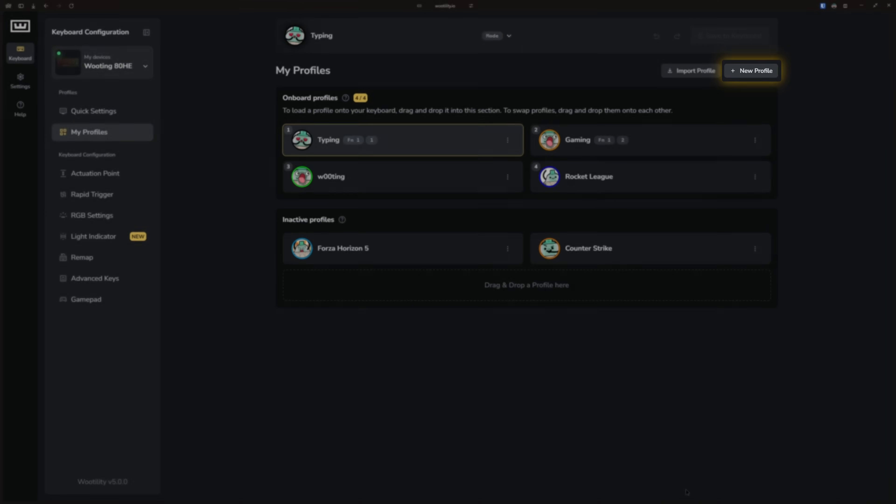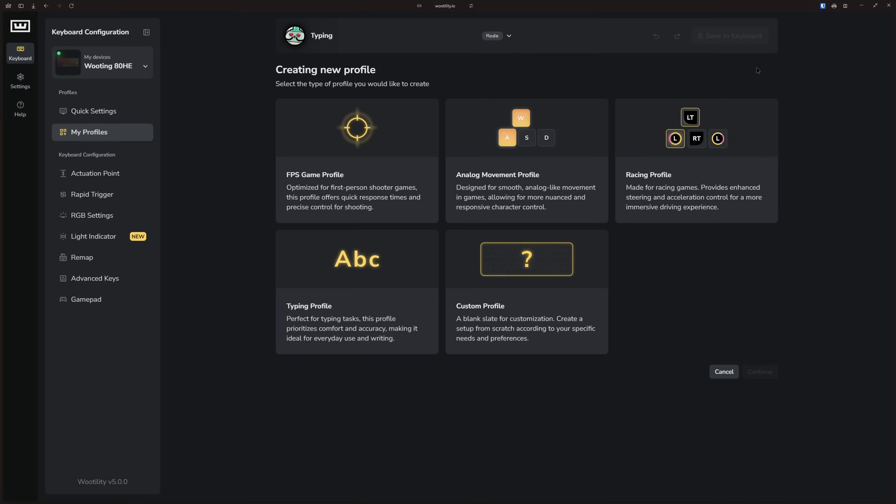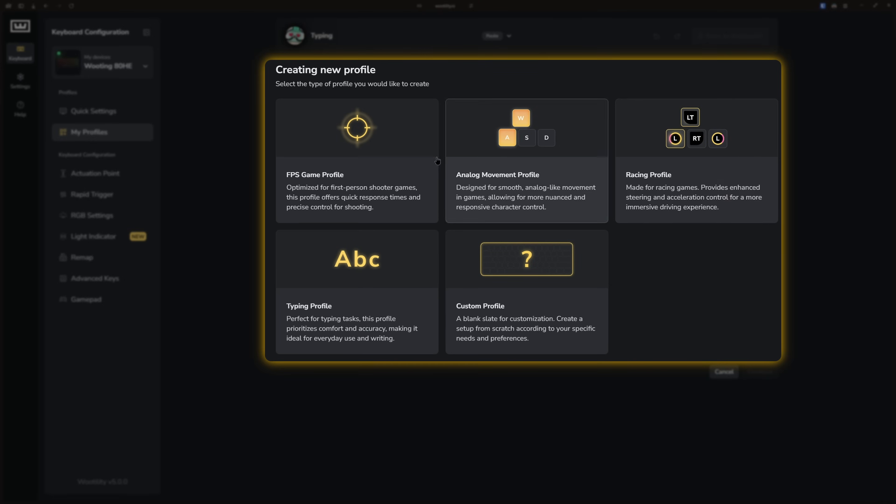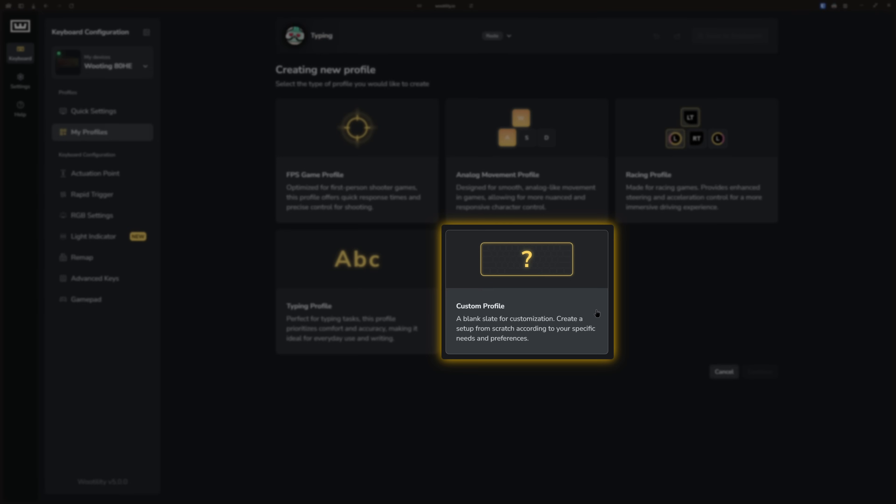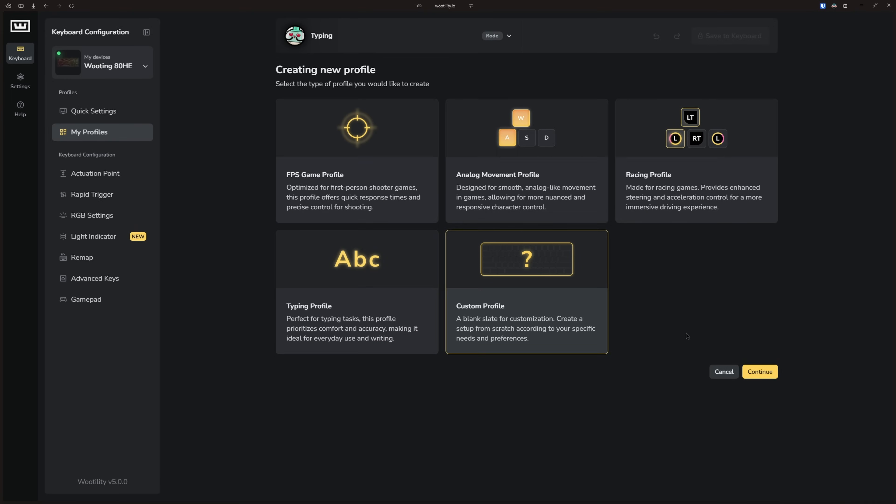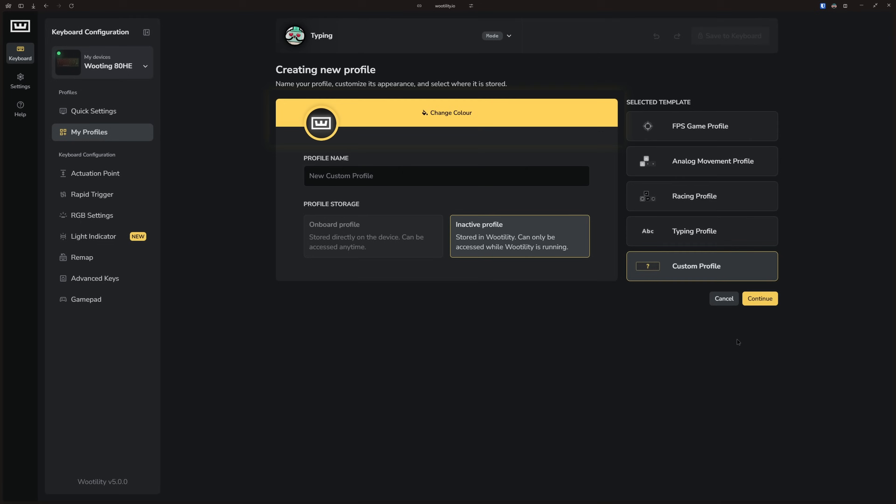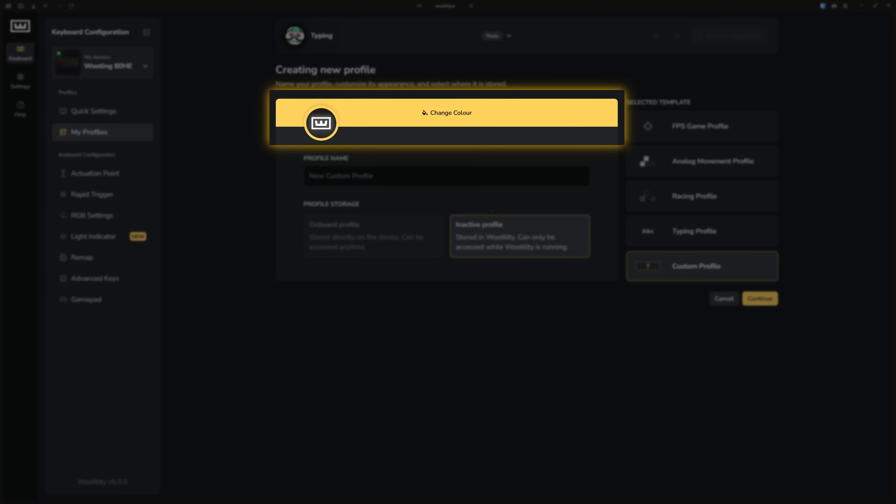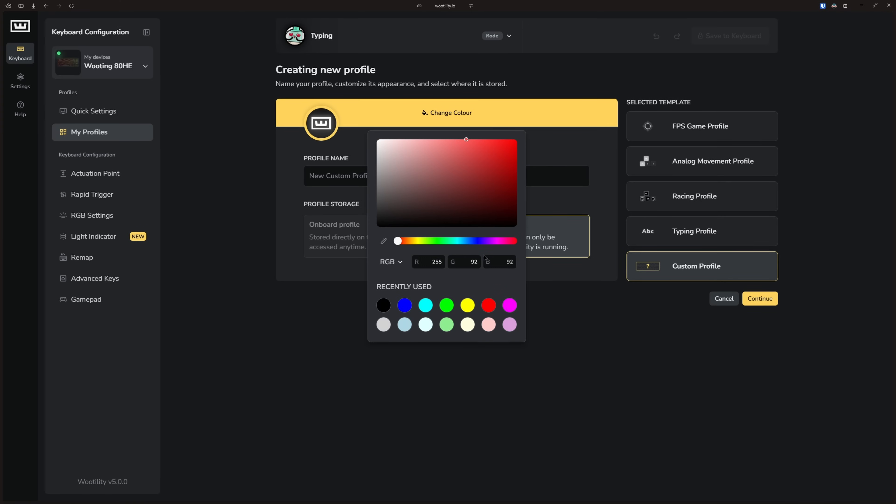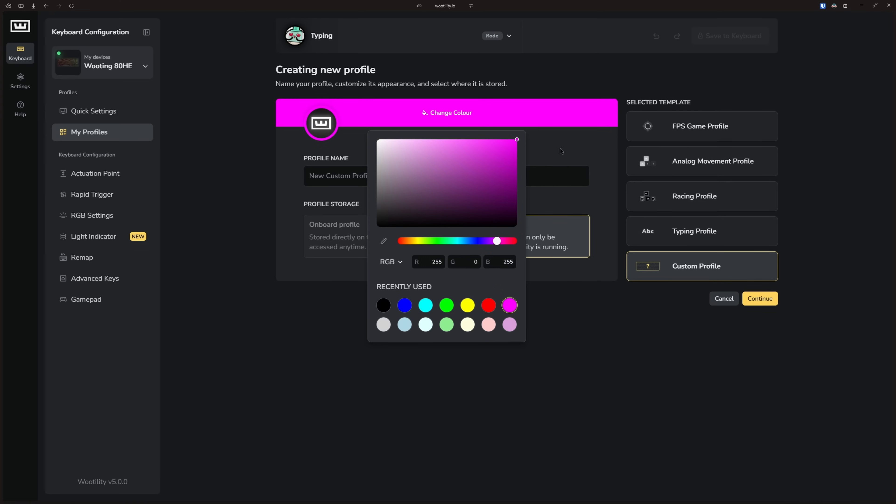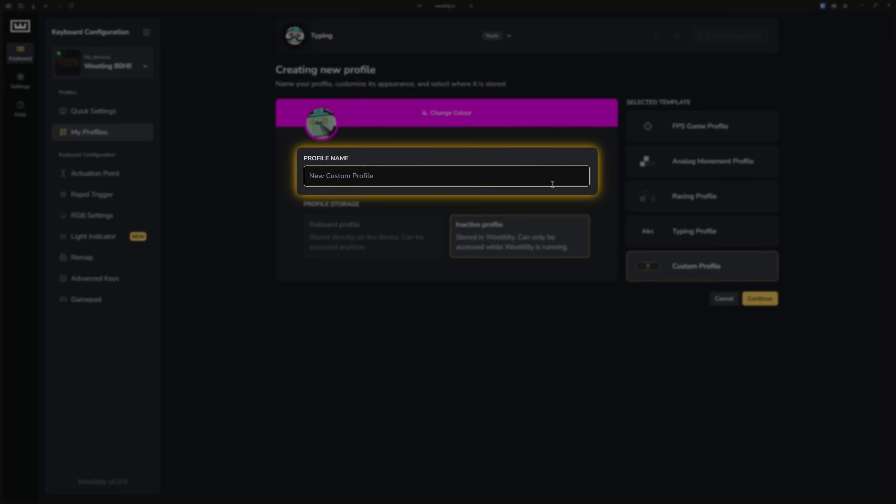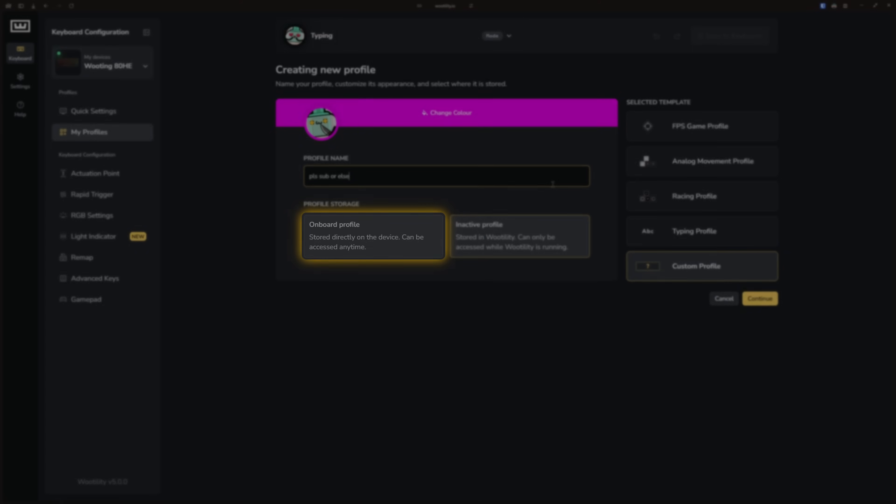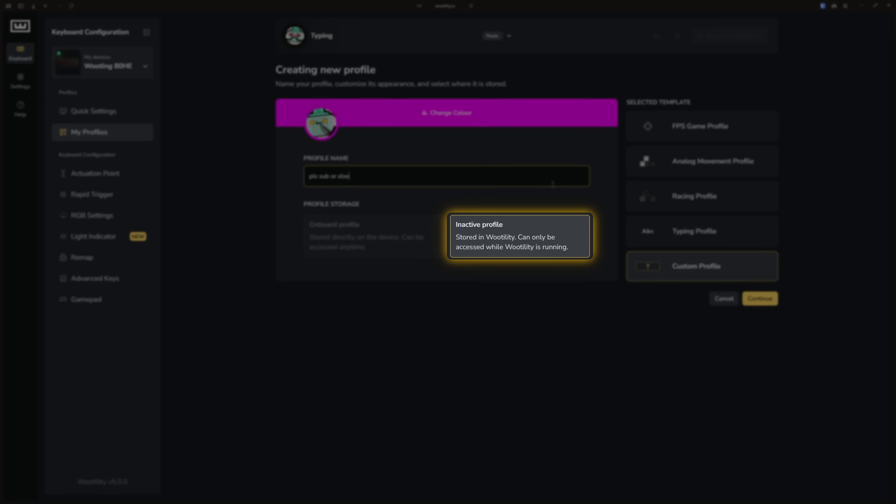Within this tab, you can create a new profile or import one from others. When creating a new profile, you can choose from various presets, or if you prefer to start from scratch, select the Custom Profile. Then simply click Continue and choose a border color and avatar for better recognition. You can also name your profile here, and don't worry, you can change the name later. If you still have Onboard storage slots, you can save the profile directly to your keyboard. Otherwise, it will be stored locally as an Inactive Profile.